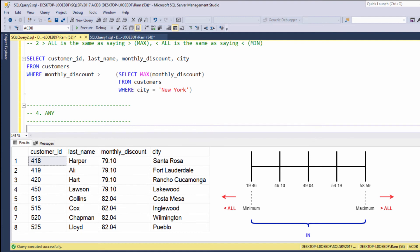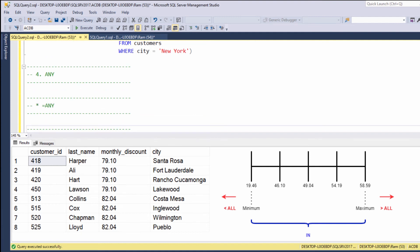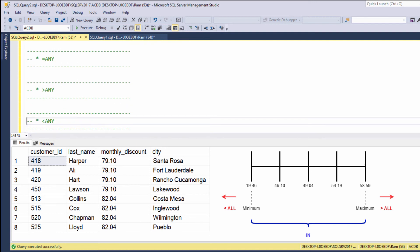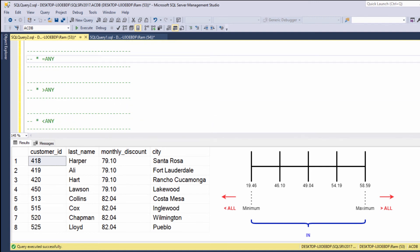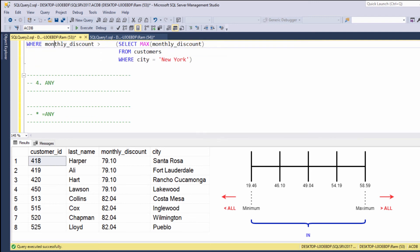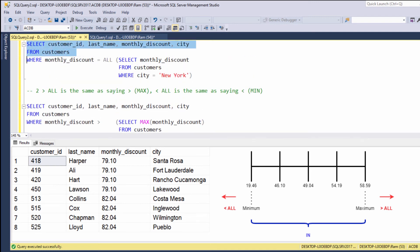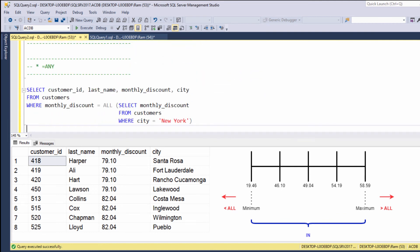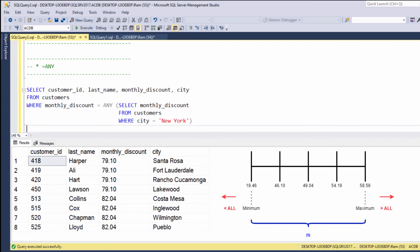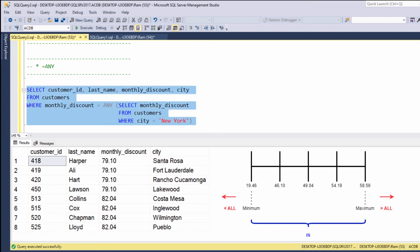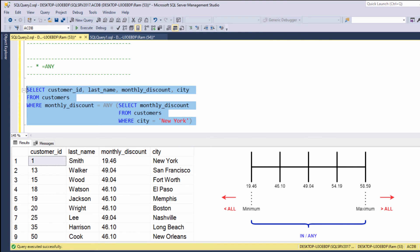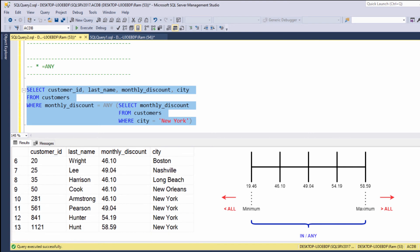The ANY operator. When using the ANY operator, we can say equals to any, greater than any, and less than any. Let's start with equals to any. So let's copy one of our previous queries, and this time instead of equals all, let's say equals to any, and let's execute. Equals to any is the same as using IN — we are getting all customers with monthly discount equals to one of the monthly discounts in the subquery.